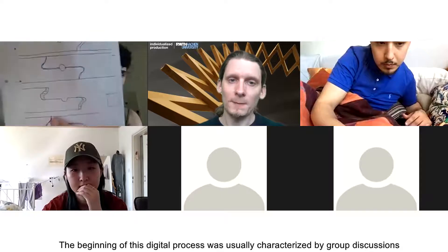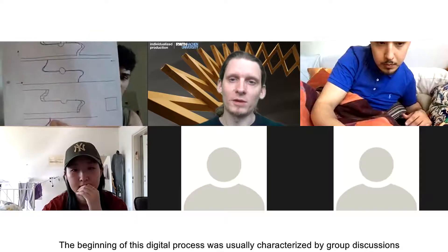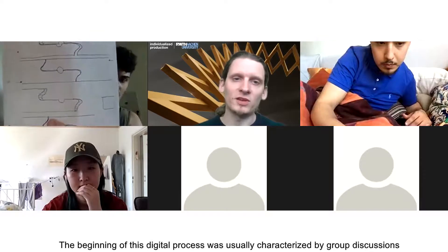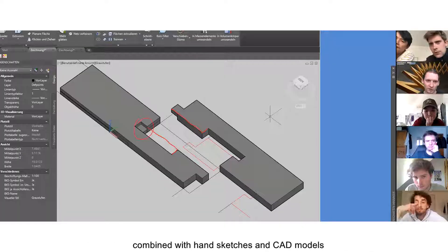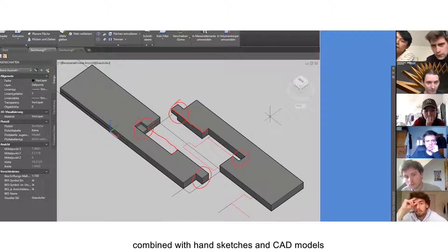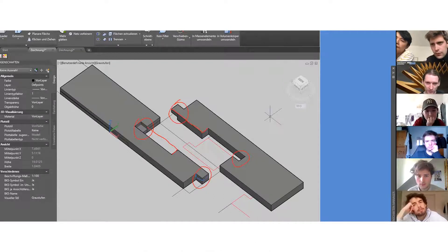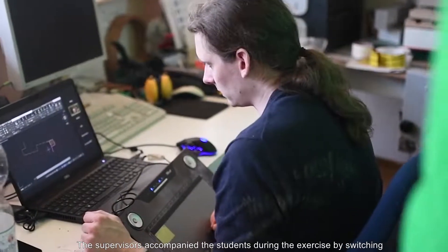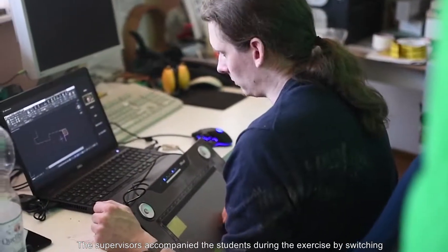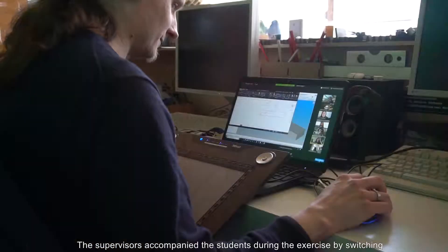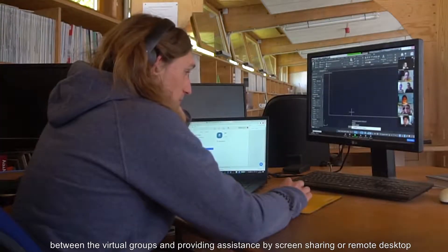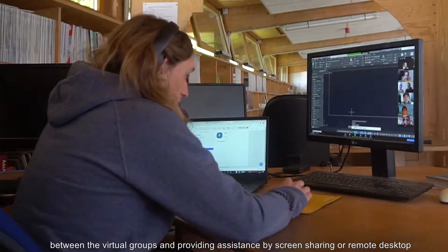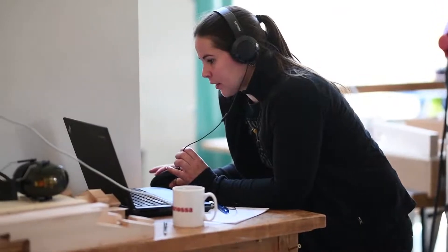The beginning of this digital process was usually characterized by group discussions combined with hand sketches and CAD models. The supervisors accompanied the students during the exercise by switching between the virtual groups and providing assistance by screen sharing or remote desktop.